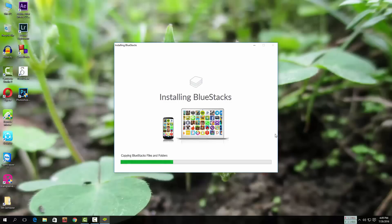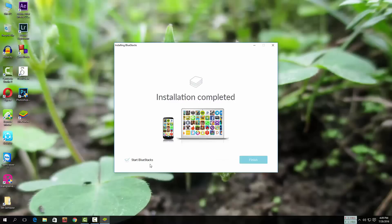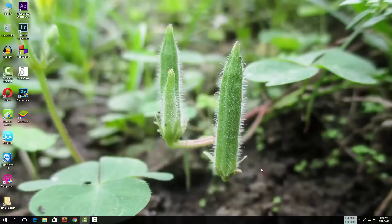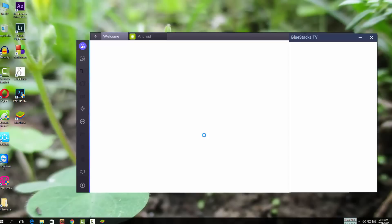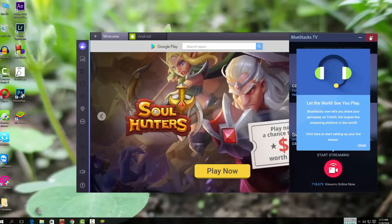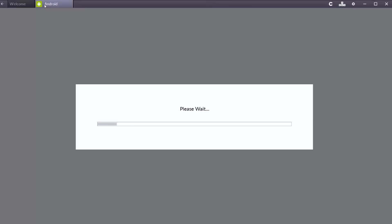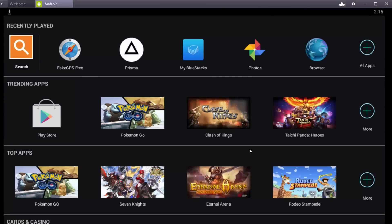Wait for a while. I'm going to show you how to play. Open BlueStacks and click here. Pokémon Go is on the home page.